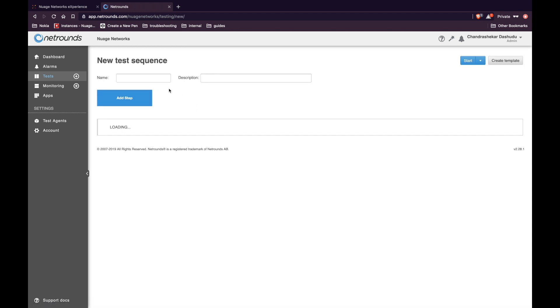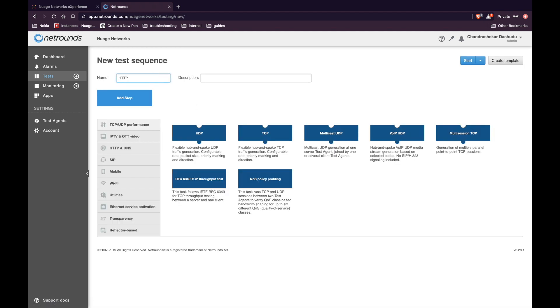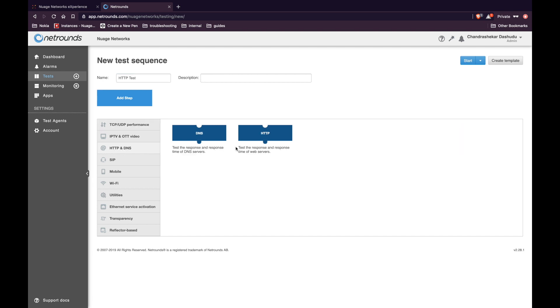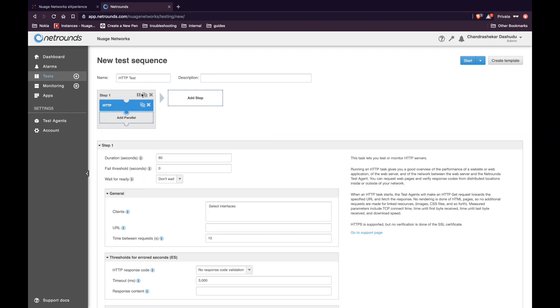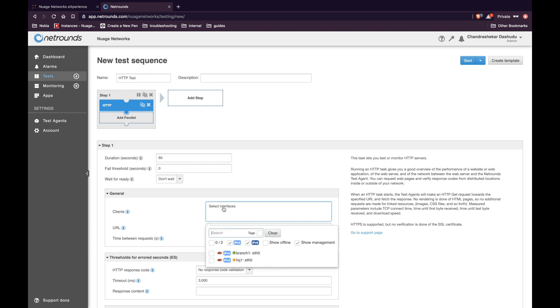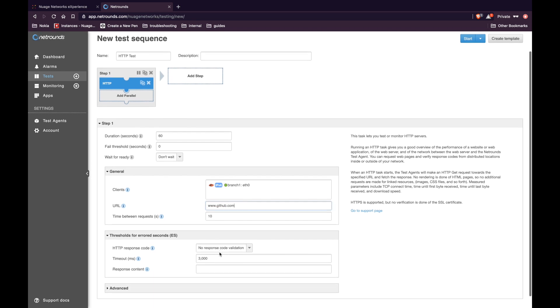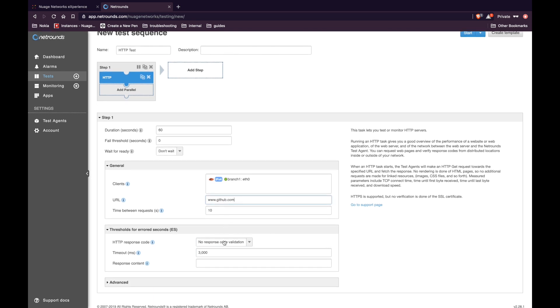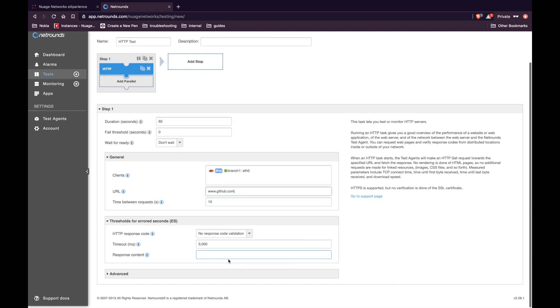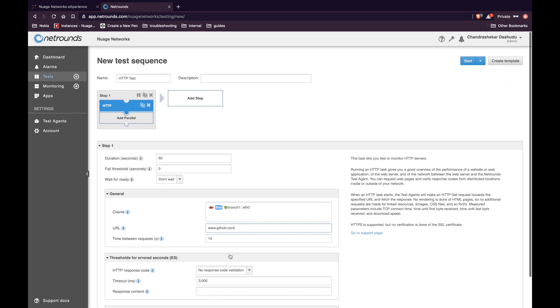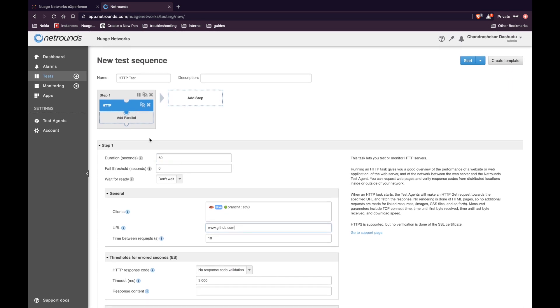I already have a few tests present here. Click on create one. Give it a name. In this case, we are going to create an HTTP test. Select HTTP. You can leave all the default parameters as is. Select the branch as the client. Under the URL, enter github.com. Leave the parameters as is. You can create more sequential and parallel tests if you want. Click on start.